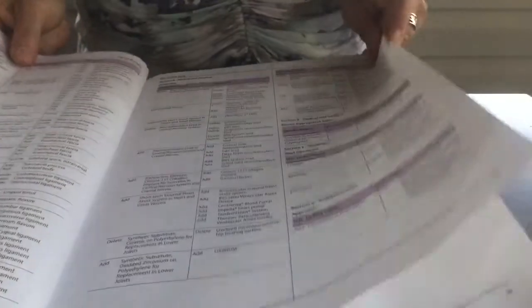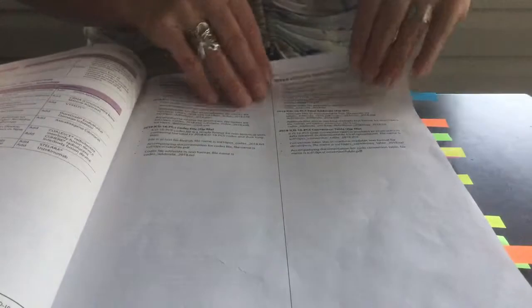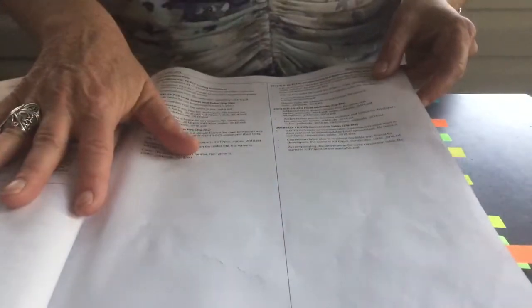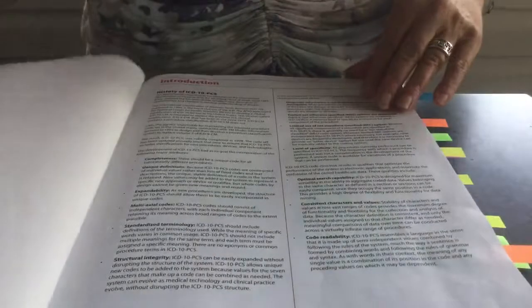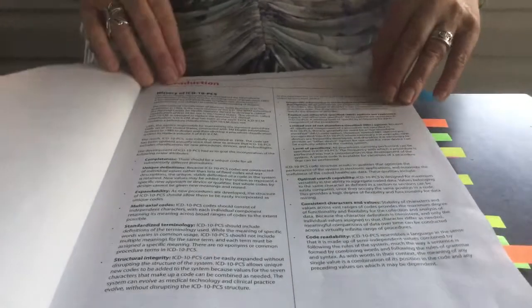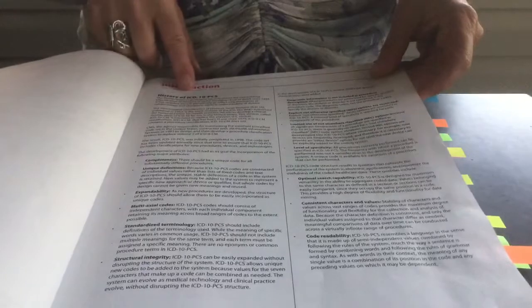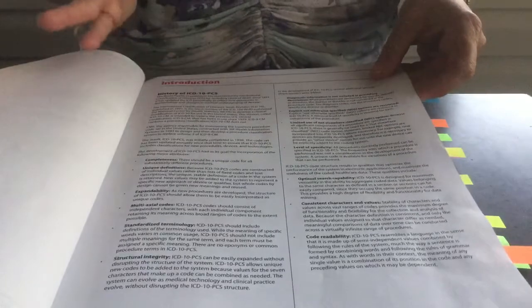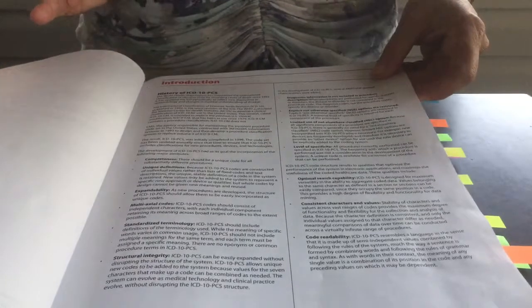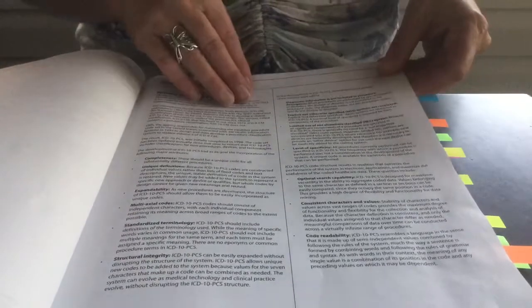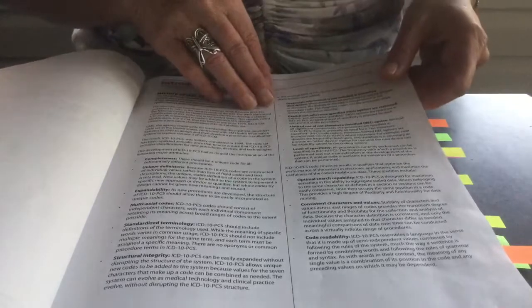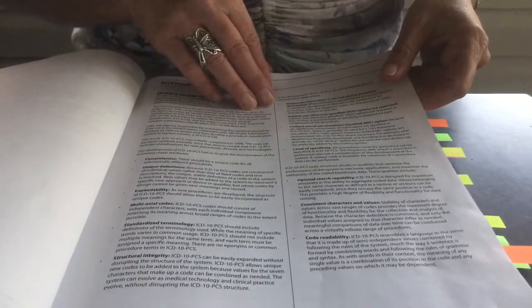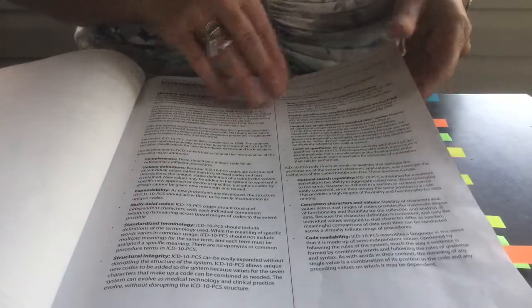And so therefore, any revisions that have been made to the prior year is usually kind of explained in brief format in the beginning of a coding book. If you cannot find it in the beginning of the coding book, I have found sometimes it's also in the back of the book. Next, we will have the introduction. It's a brief history of ICD-10 PCS and how it evolved from our older version of ICD-9.